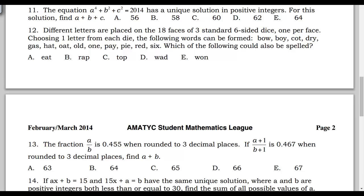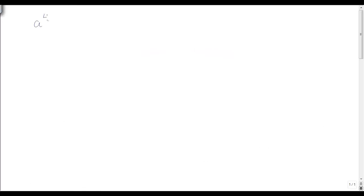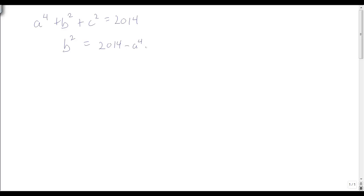So we have a to the fourth plus b squared plus c squared equals 2014. I'm going to solve this for b. I get b squared equals 2014 minus a to the fourth minus c squared, so b equals the positive square root of 2014 minus a to the fourth minus c squared.